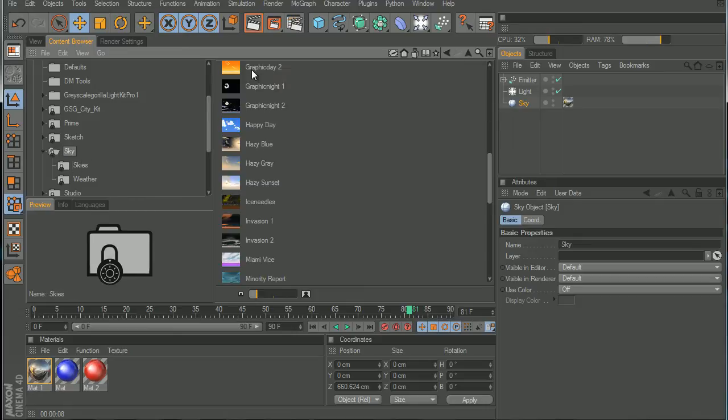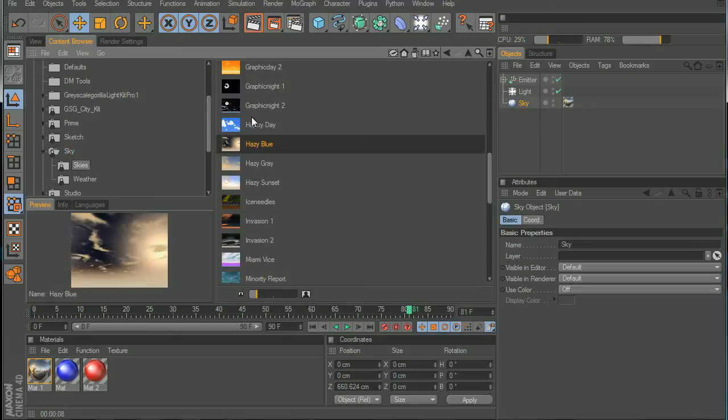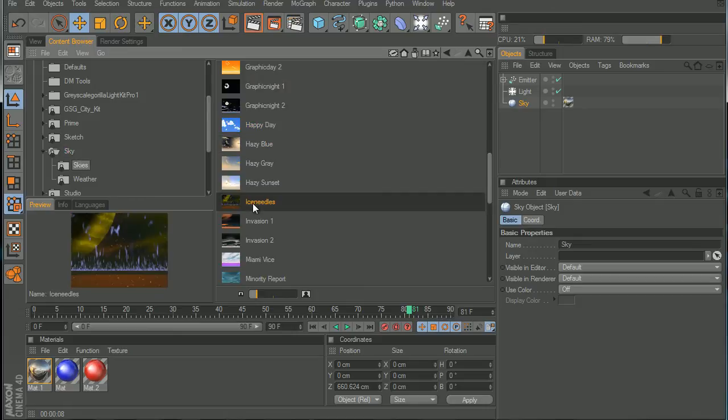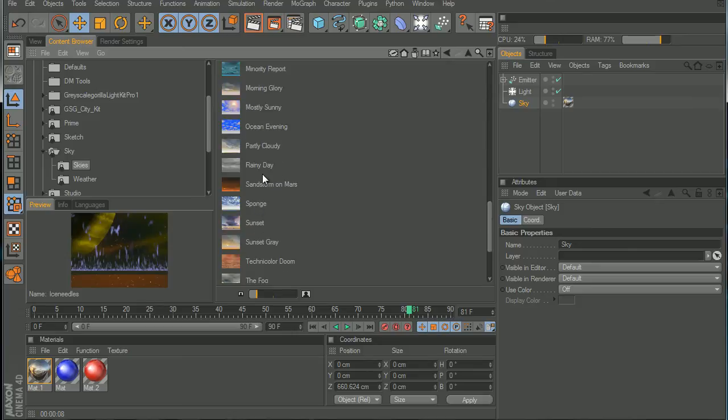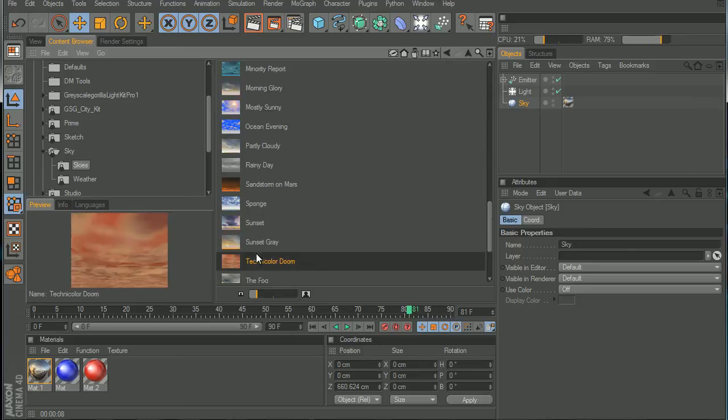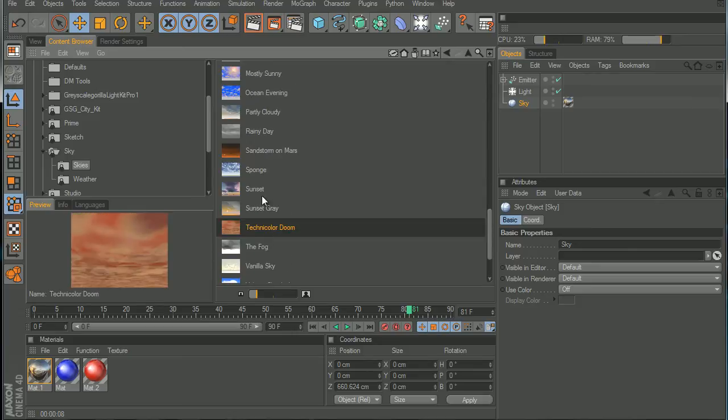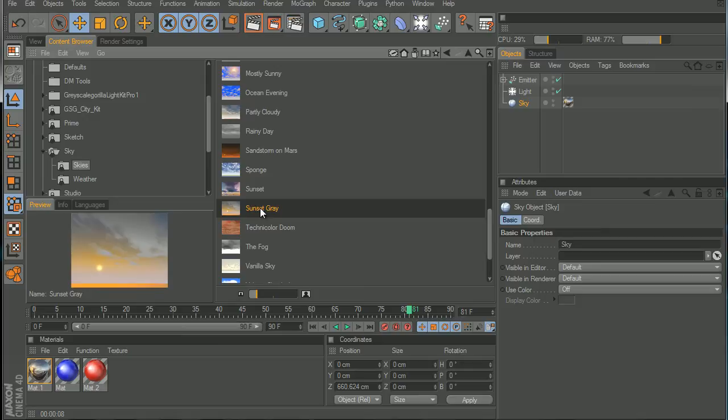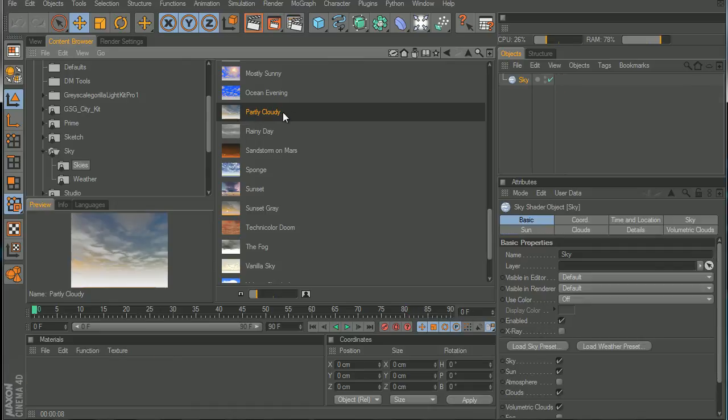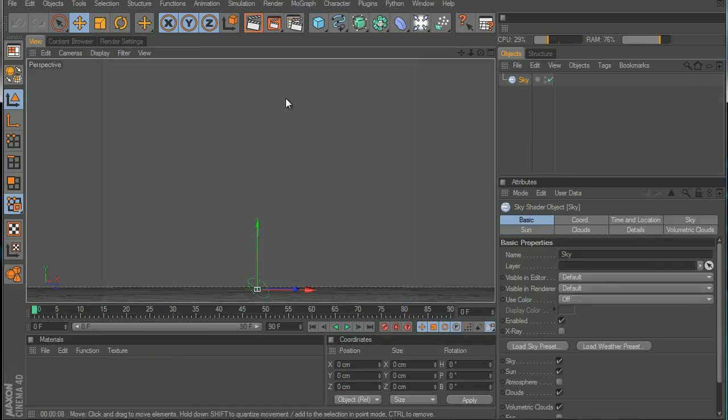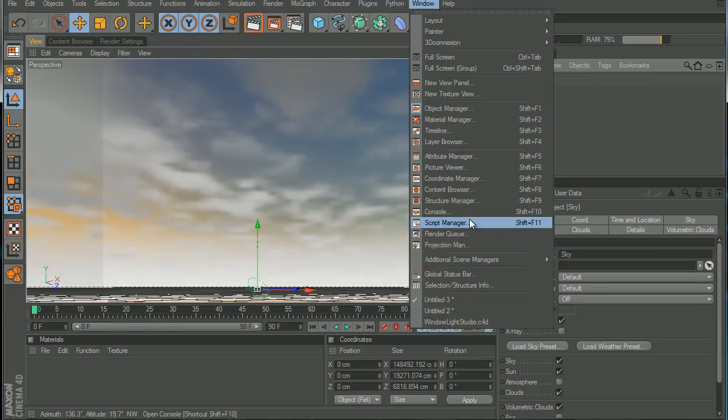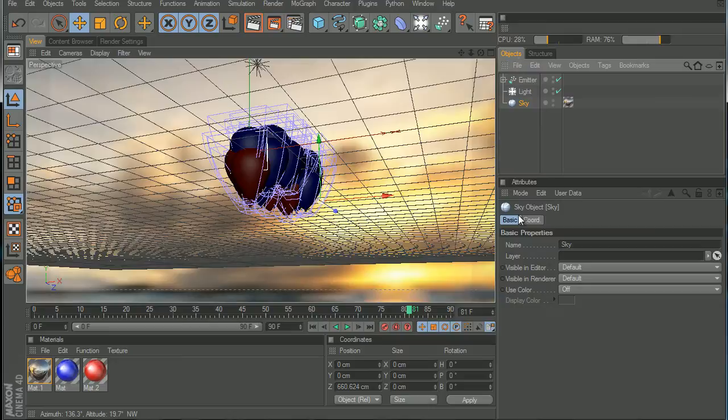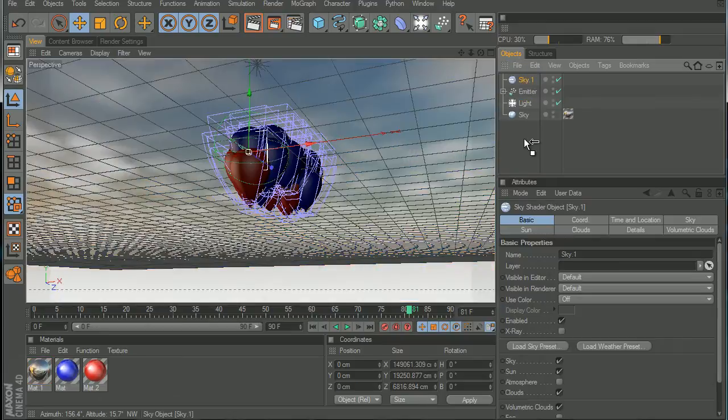We can use something like, maybe this one. This will do it. Okay, now we can drag this, copy, and then we can paste it on here.